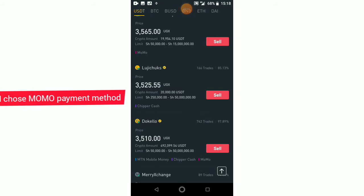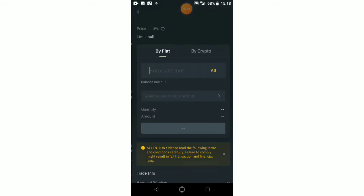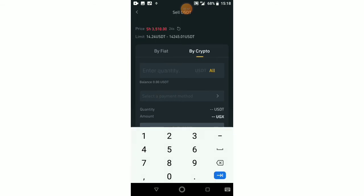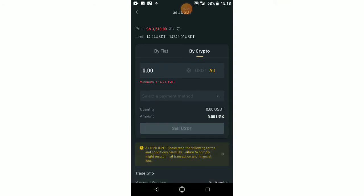I'm going to use mobile money. Keep scrolling — there's this one here, Dokello. It has mobile money, Chipper Cash, and momo. So I click on sell — you click on sell. I'm going to use Dokello as this person. As you've seen, the rates are here.